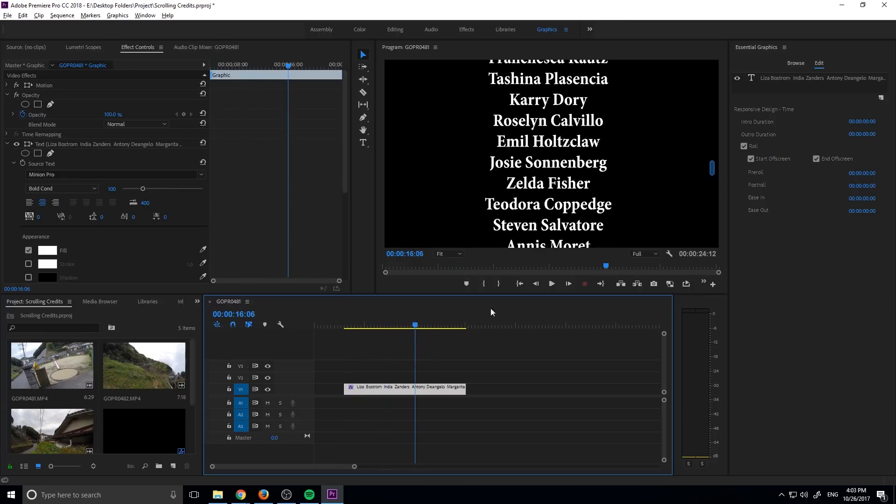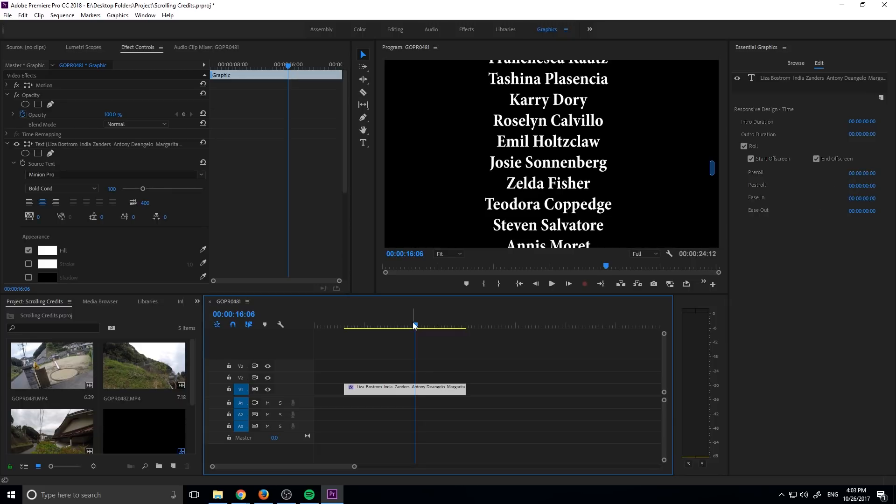You can also change the intro and exit durations making them faster or slower with the ease in and ease out, and then you can create a longer pre-roll or a longer post-roll to give it some more space on either side.